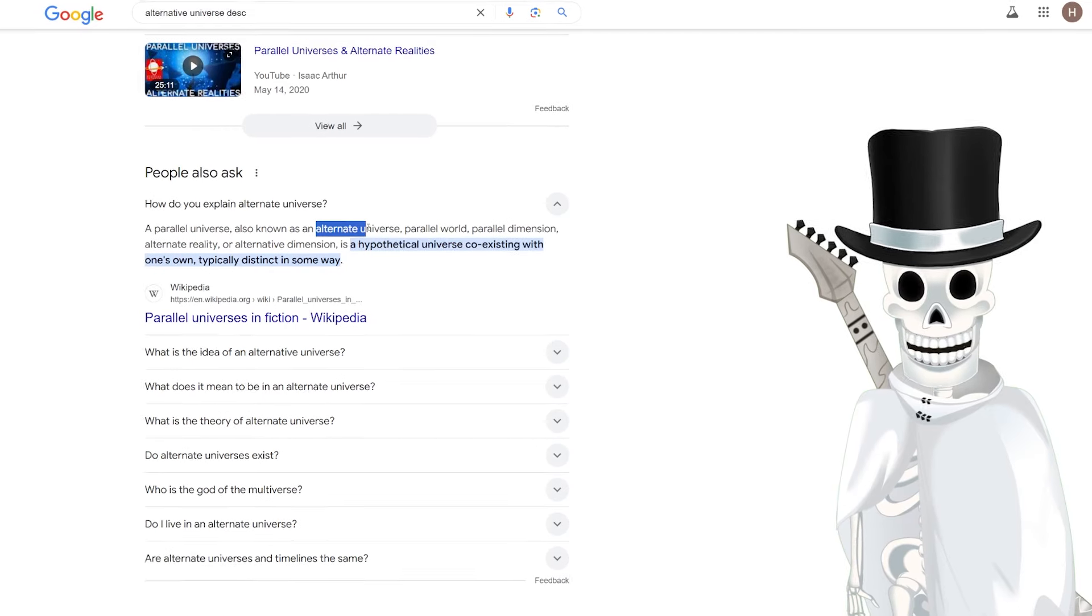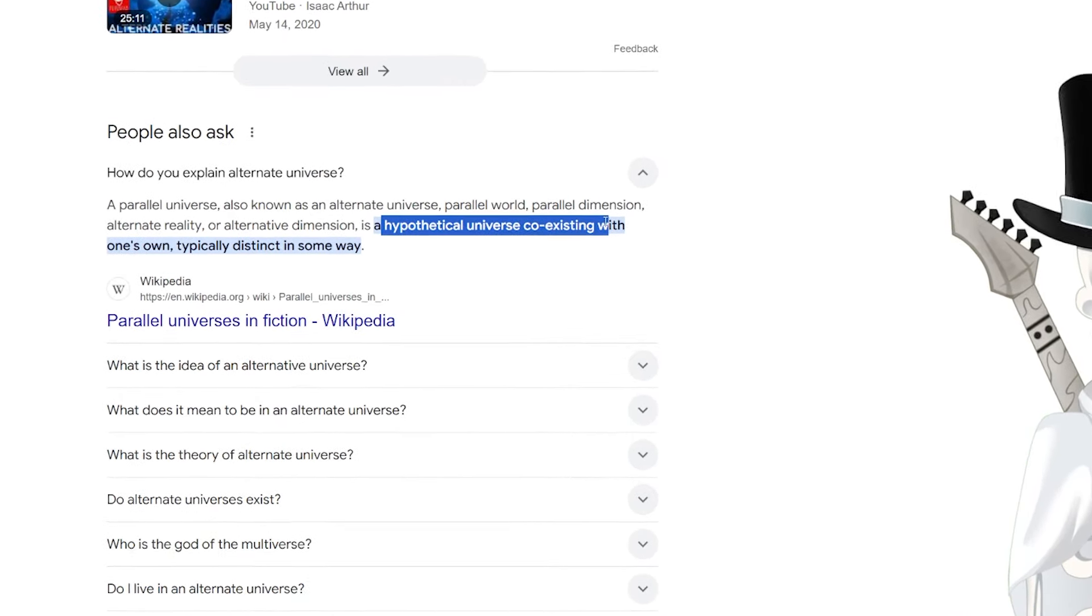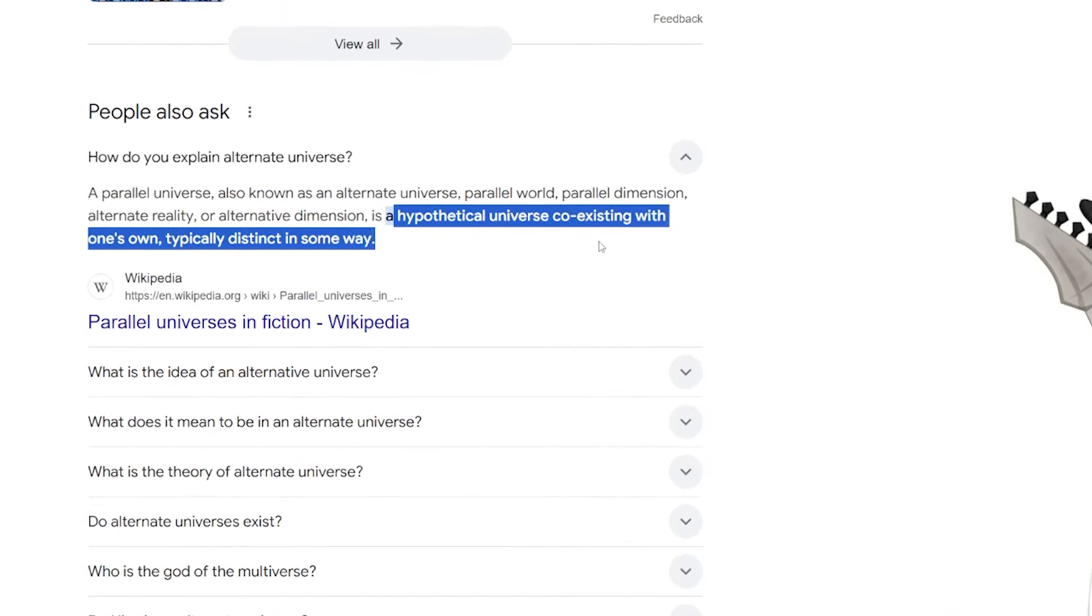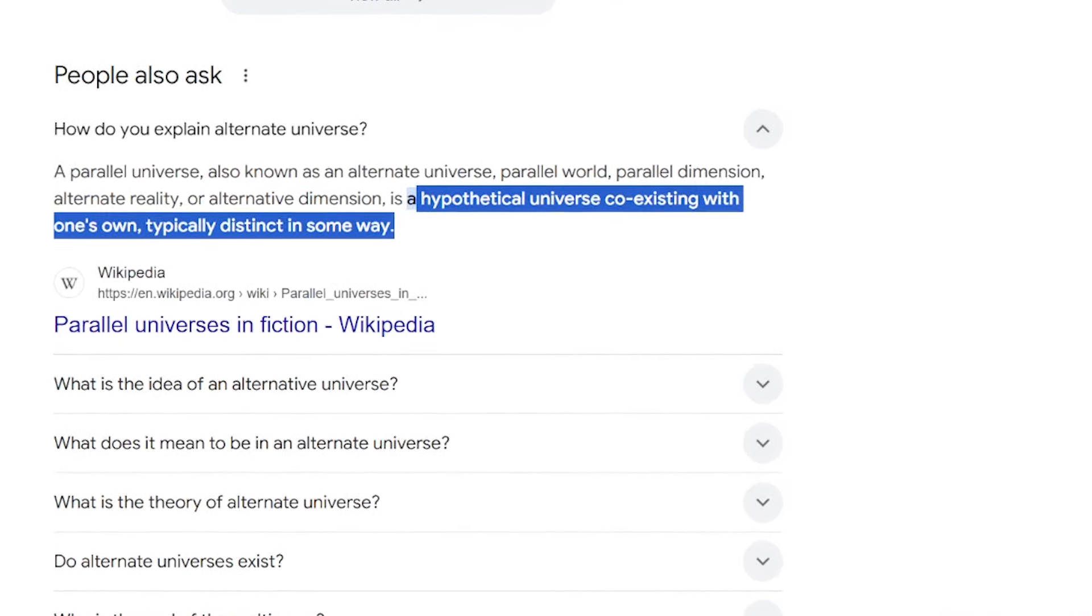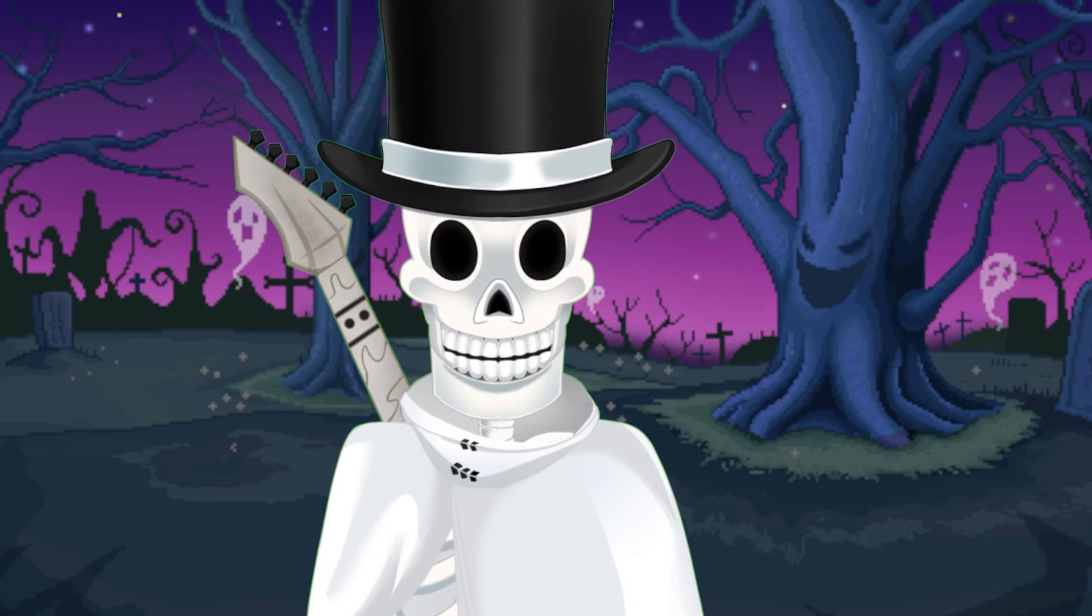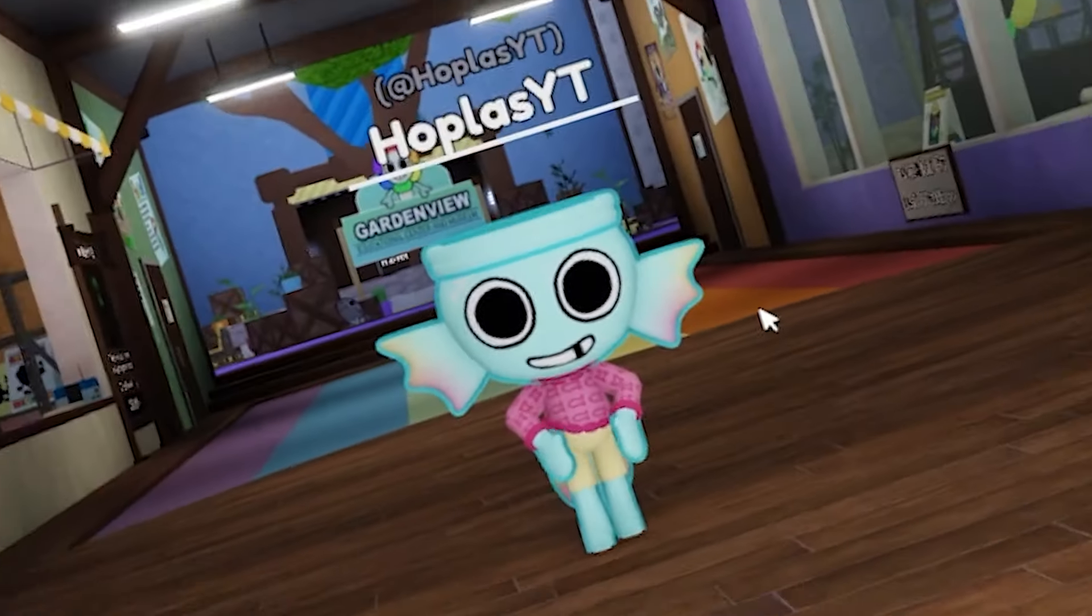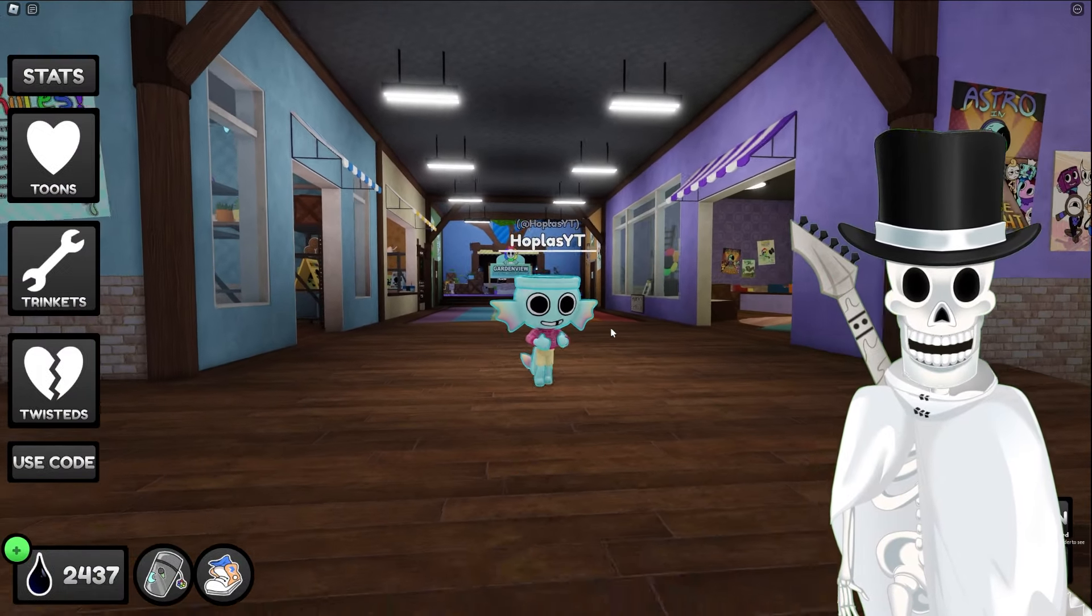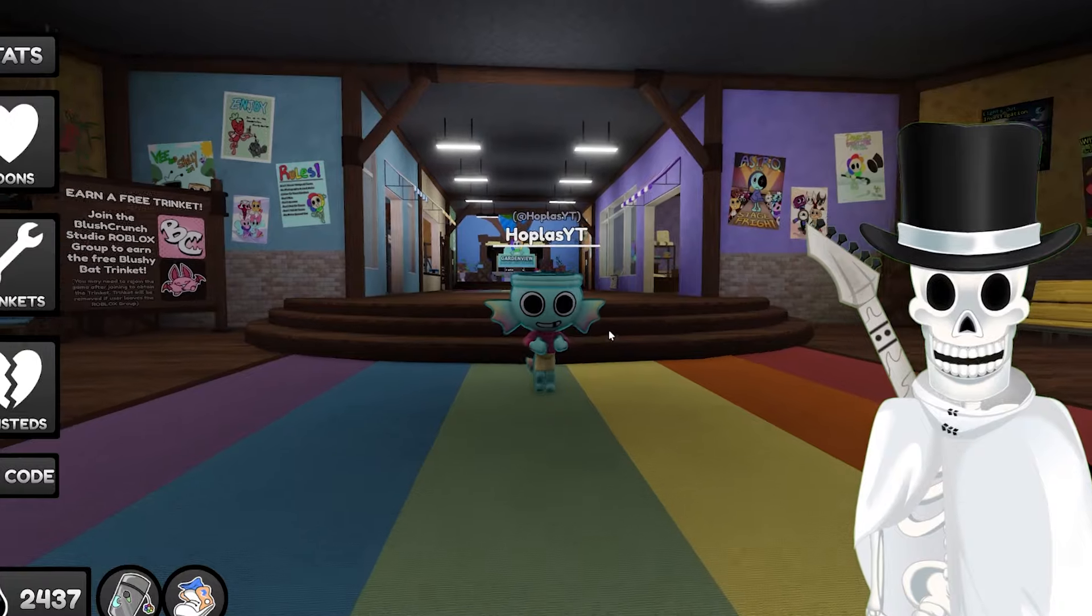And in case you didn't know, an alternative universe is a hypothetical universe coexisting with one's own, typically distinct in some way. It is essentially a different take on a universe we know. Basically, Dandy's World. A beautiful example of what an AU is, and more specifically a Dandy's World AU,